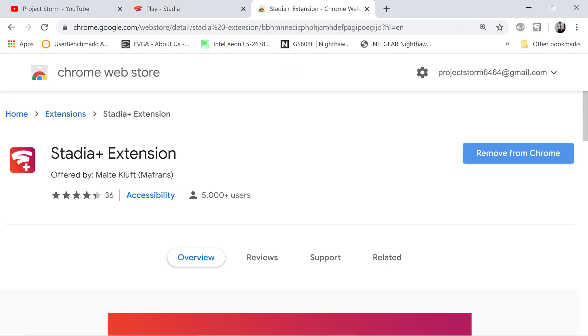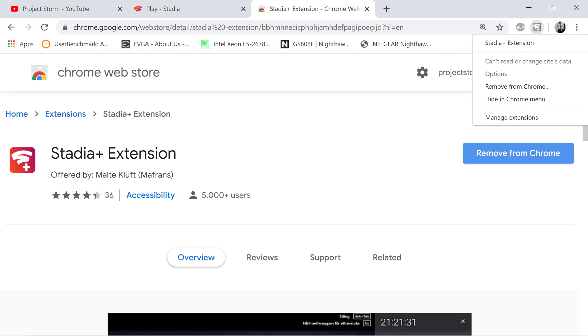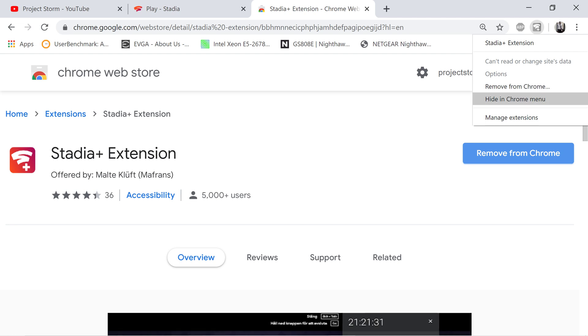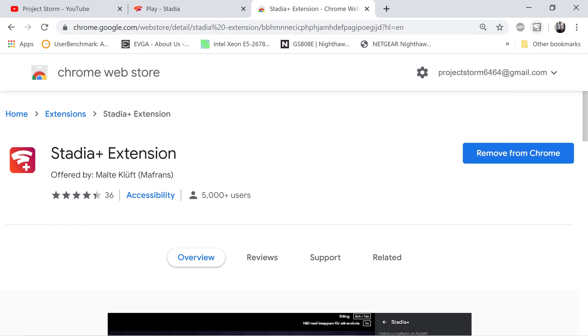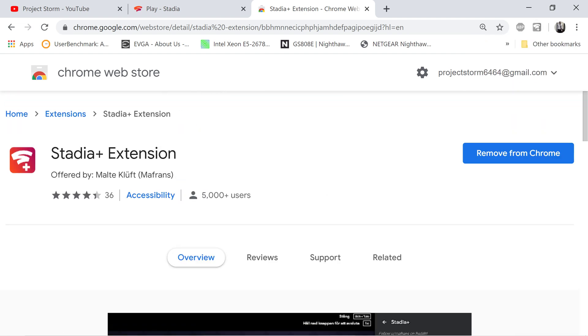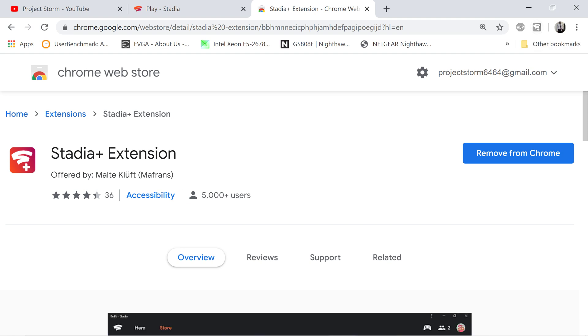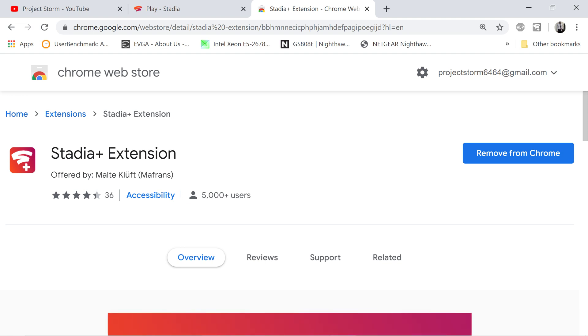And there you have it, Stadia Plus extension. All right in here, I can remove it from Chrome because obviously it's already here, so I don't want to do that. But there are your options to remove or hide in Chrome menu. So moving right along, this is pretty simple once this is installed.